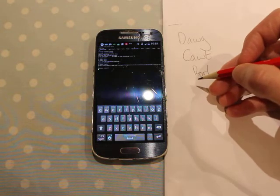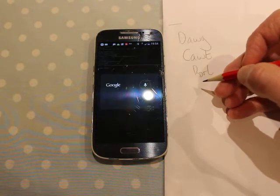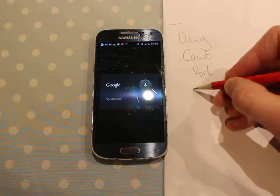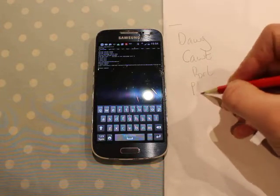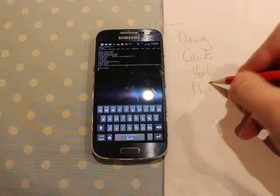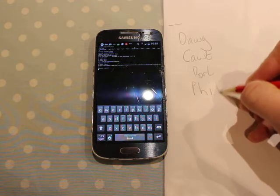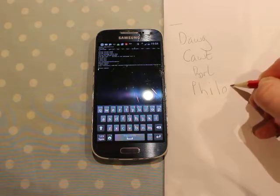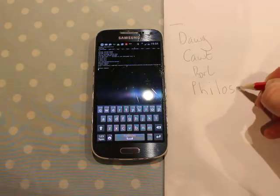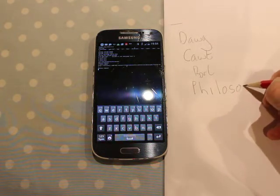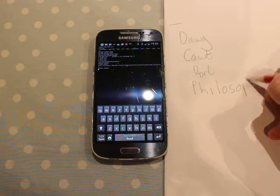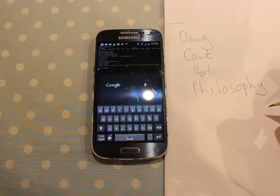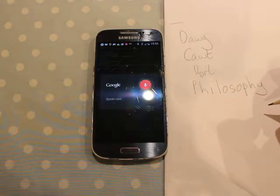That was an unknown command. Cheat. P, H, I, L, O, S, O, P, H, Y. Next.